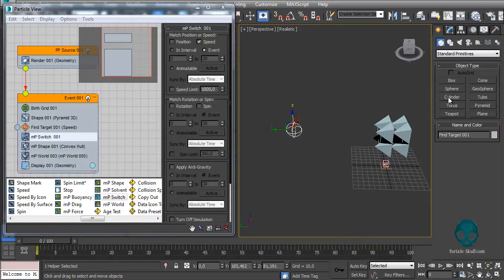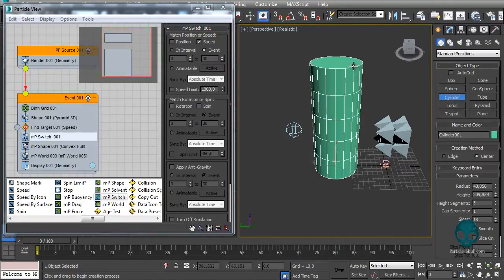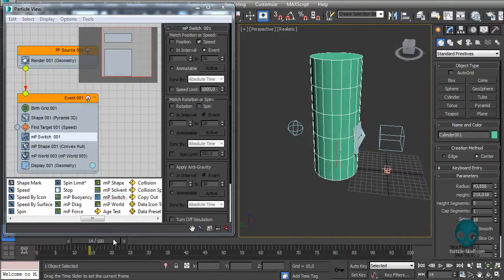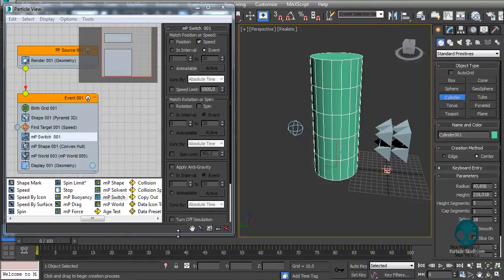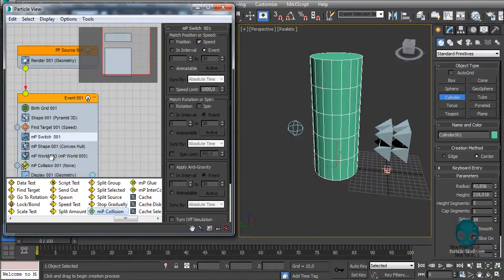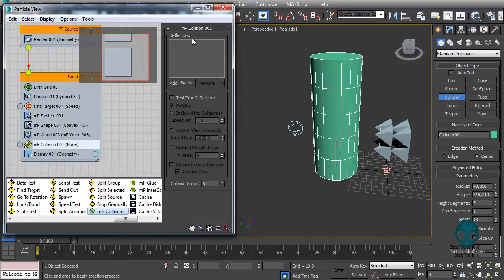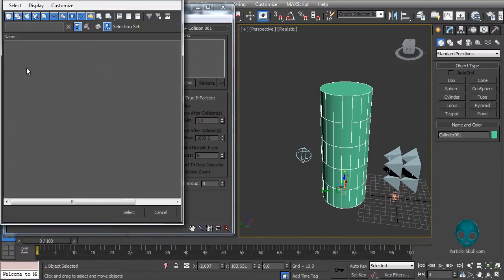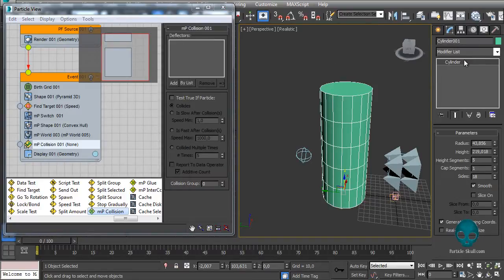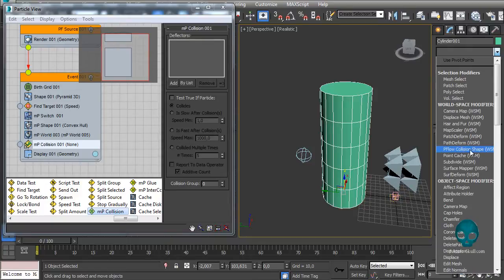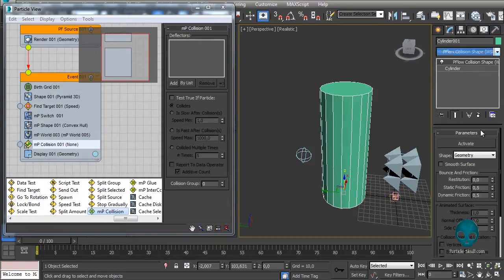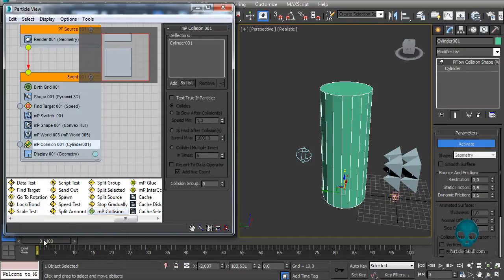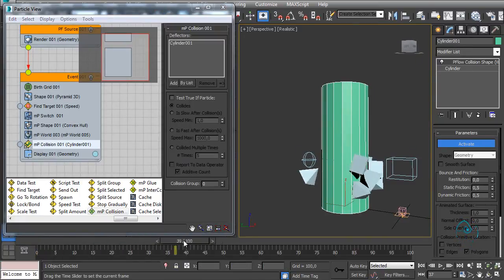Now let's say that we have an object here in the middle of its way and we want the particles to collide with it. So right now it's not colliding. In order to make it collide you just have to add an MP collision. All those tests must be below the MP word, so I'll put it here. You can add a deflector here. This cylinder is not a deflector right now. In order to make it a deflector you just go to its modify panel and add PFlow collision shape - it's a world space modifier - and you have to click on activate. Now it is a deflector. It's very important to click on this button here. Now if you scroll the timeline your particles will collide with it properly and it will keep finding the target.